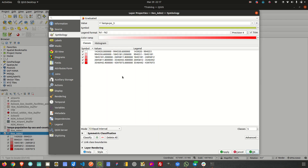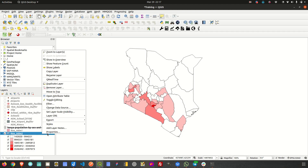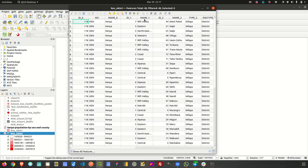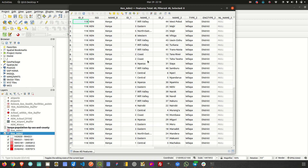I want to use rule-based symbology to classify this data. Looking at the attributes of this layer, I have a number of attributes — for example, a column called name_one and name_two which I can use for symbology. These are basically regions, and in the Kenyan system these are counties. We could decide, for example, to show only those counties or regions where name_one equals Rift Valley.